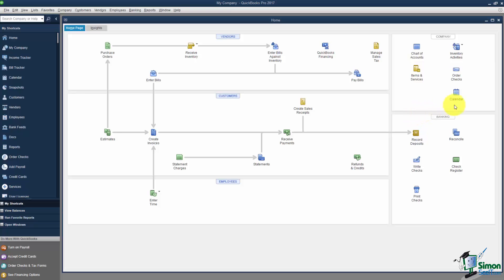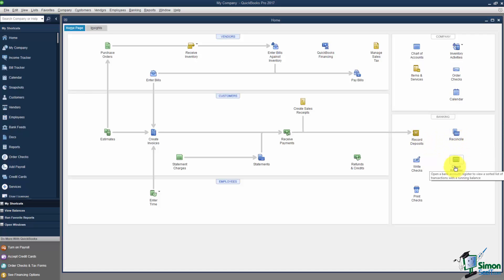There's also a Banking section down here. So think about things that have to do with the bank. You would record deposits, maybe reconcile the checkbook, maybe you want to look at a check register. So you get the idea that these are banking options right here.